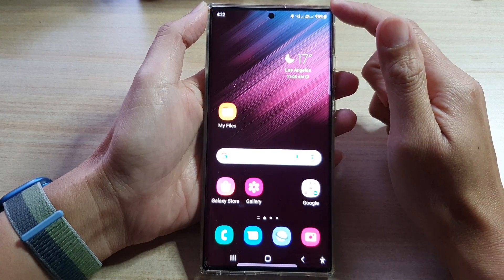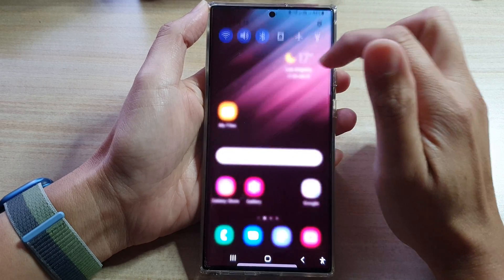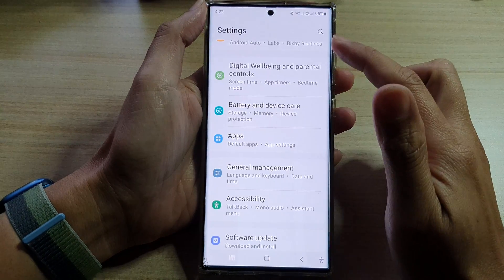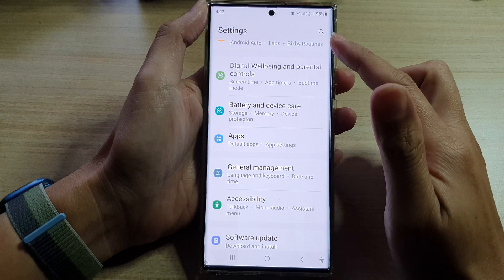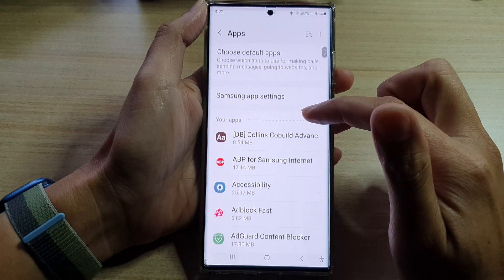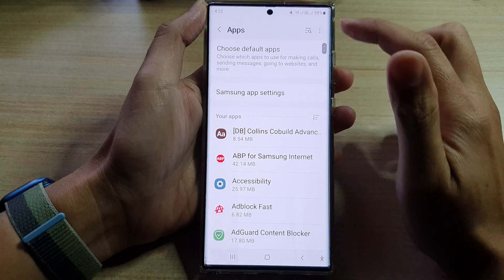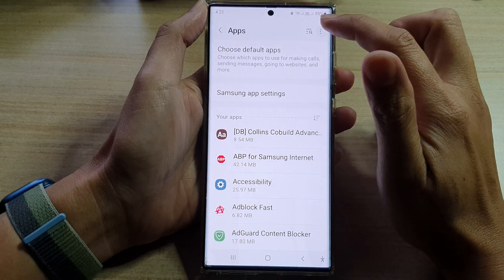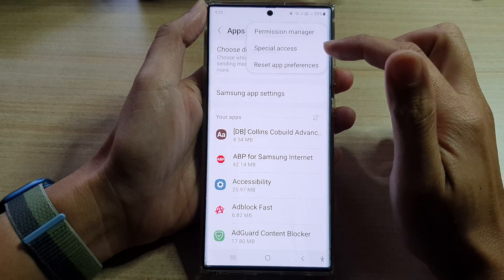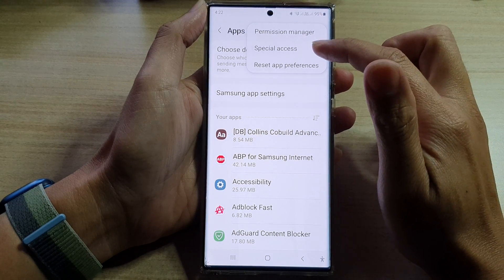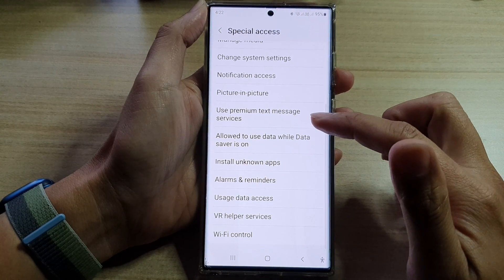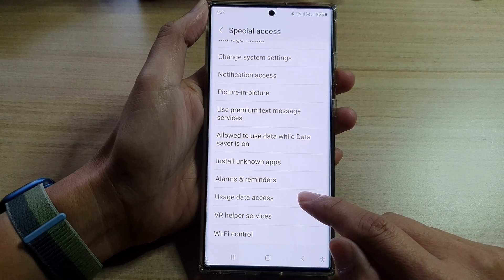First, press the home button to go back to the home screen. From the home screen, swipe down at the top and tap on the Settings icon. In Settings, go down and tap on Apps. Next, in Apps, tap on the option key at the top, and from the pop-up select Special Access. Then go down and tap on Usage Data Access.